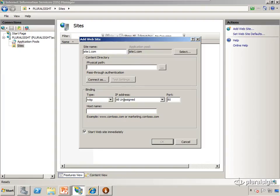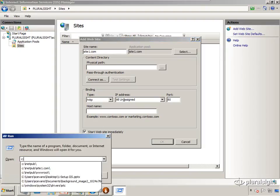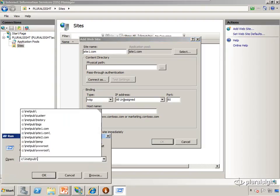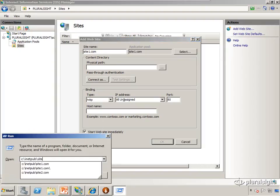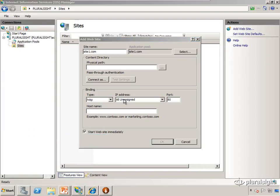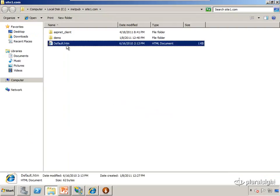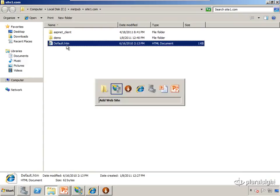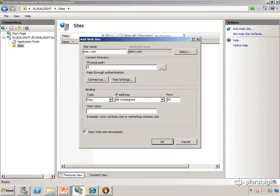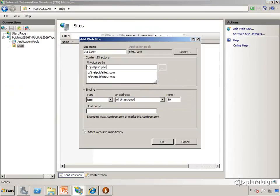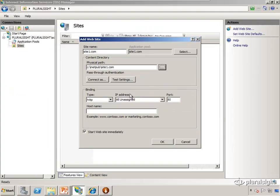Then I need to define where the website is physically stored. I pre-created a folder at c:\inetpub\site1.com, and you can see this is where the actual HTML or ASPX or PHP pages will be stored. So I provide that path, c:\inetpub\site1.com.